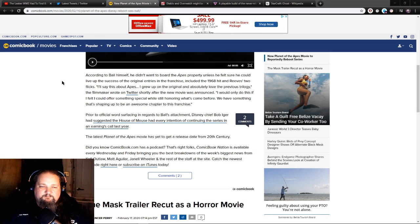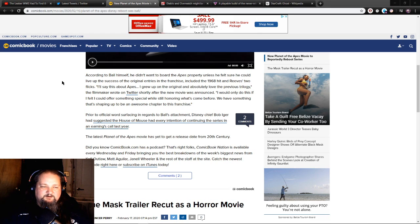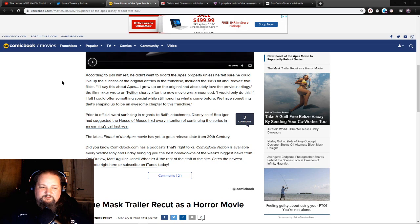Prior to official word surfacing regarding Ball's attachment, Disney chief Bob Iger has suggested the House of Mouse has every intention of continuing the series in an earnings call last year. The latest Planet of the Apes movie has yet to get a release date from 20th Century.